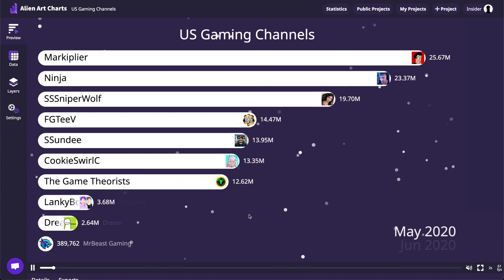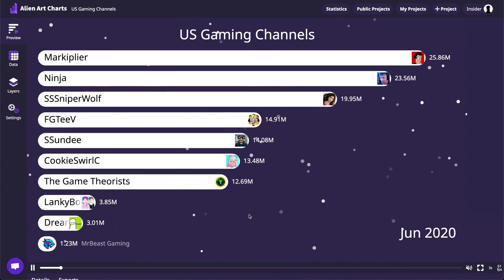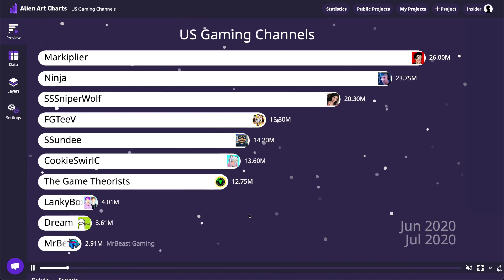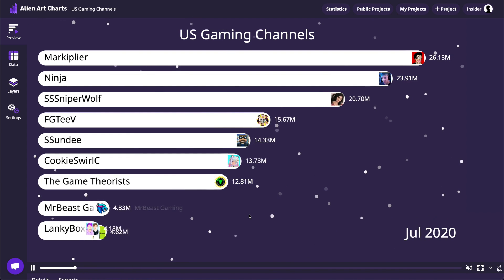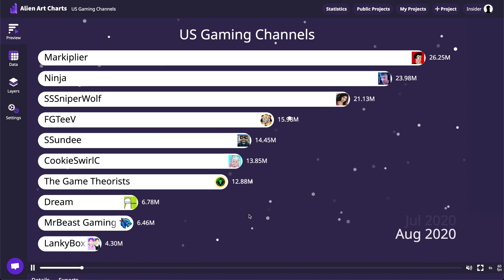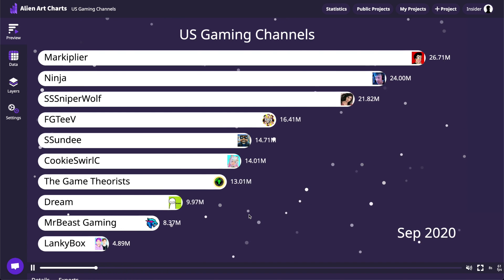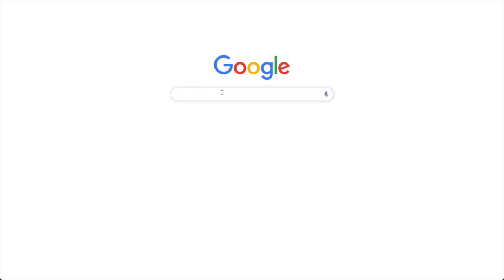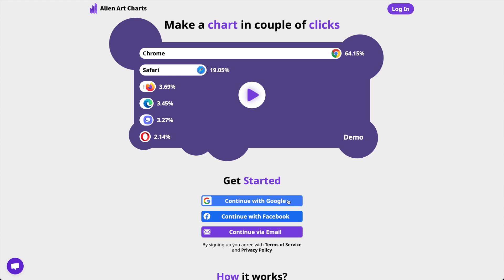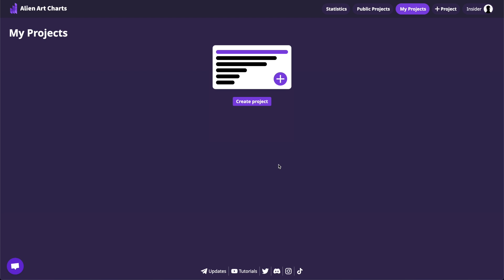In this video, I will show the easiest way to create a bar chart race video. It's so simple that it will take less than five minutes to create a single video. The first step is to go to alienart.io, sign in, and navigate to the Statistics section.